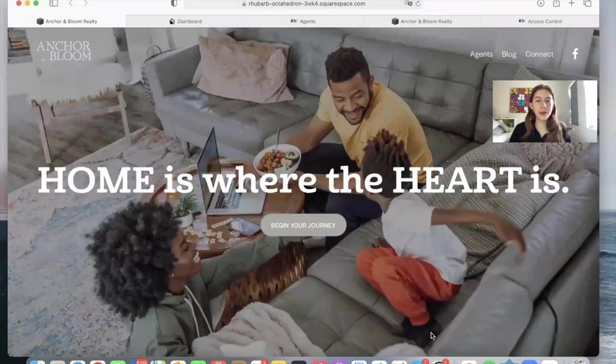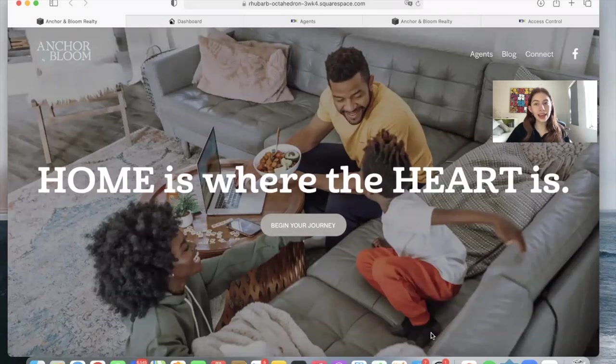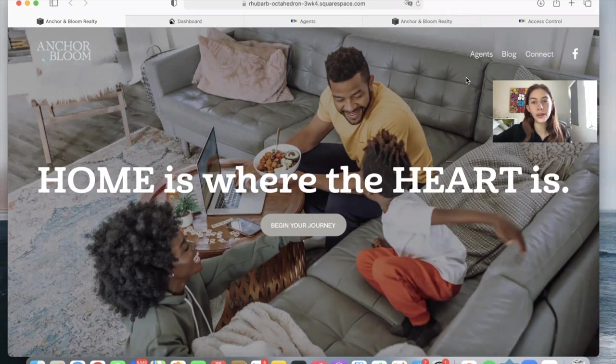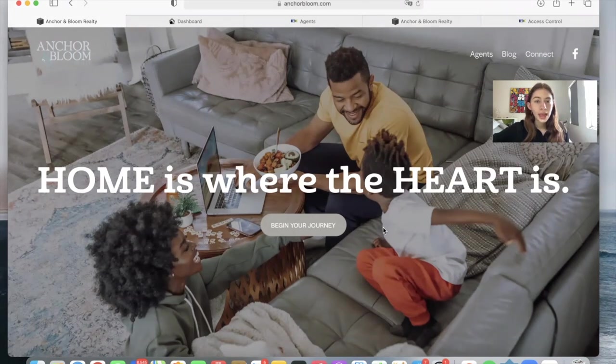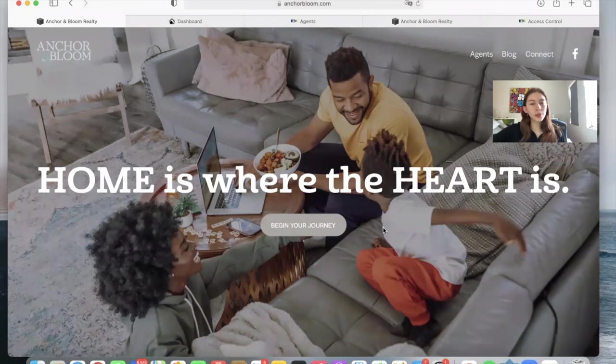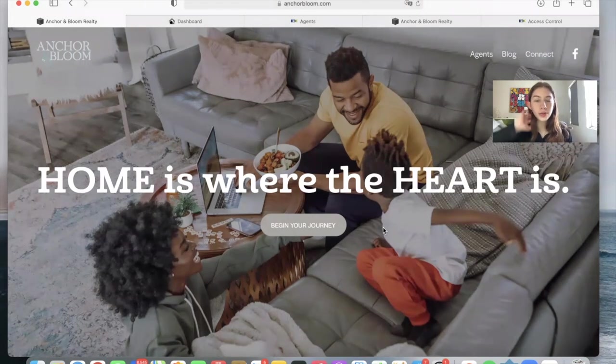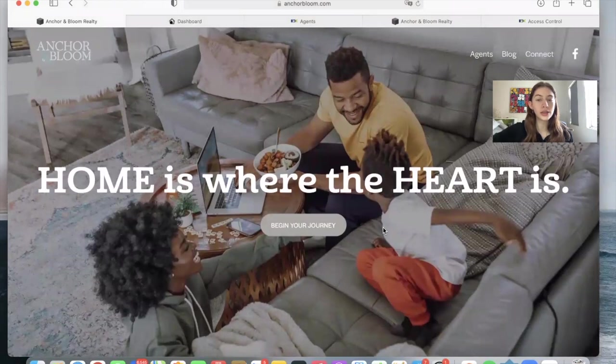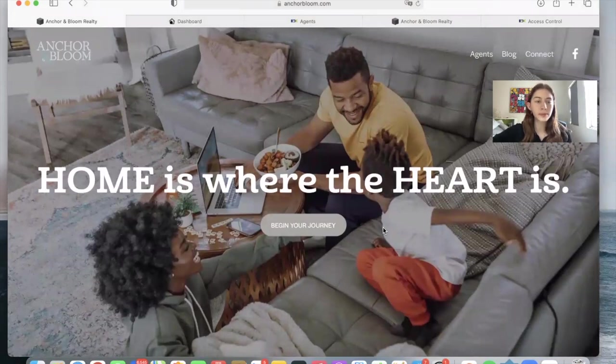One of the most important parts of having a real estate website is featuring your agents if you have them. Anchor Bloom Realty is an example of a client of Realty Candy that is using one of our widgets, the Agent Carousel widget.